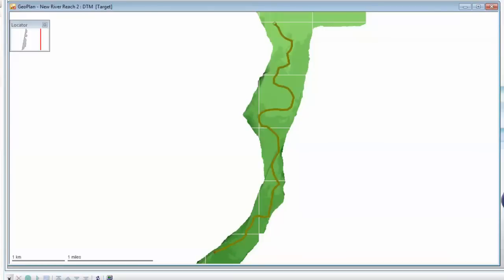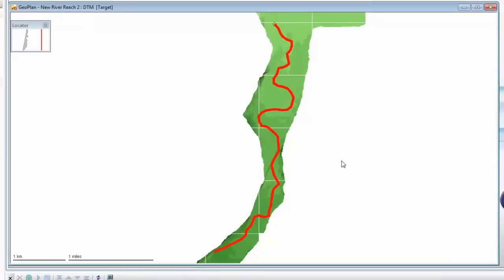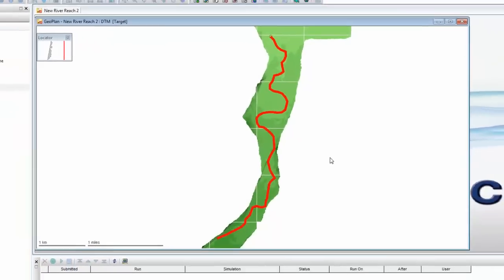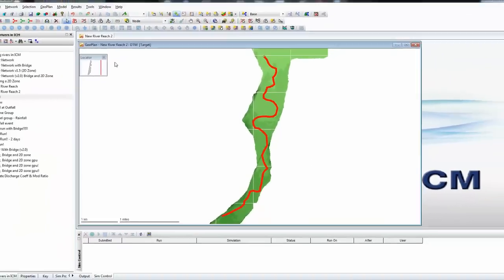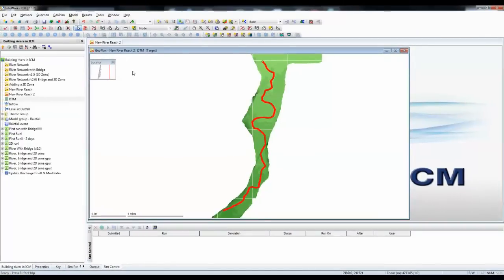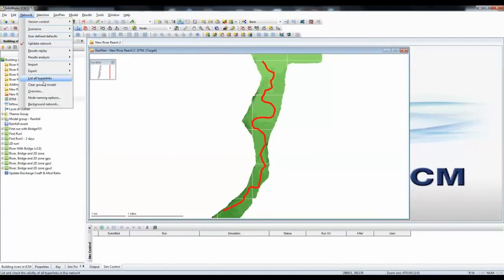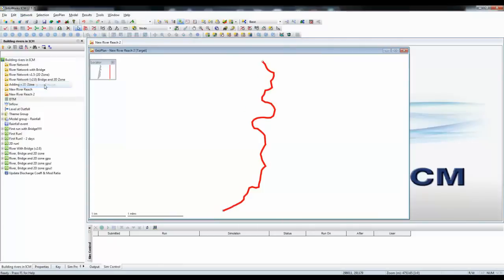Now, at the moment, that is just a center line indicating where the center of the river is. There's no other data at the moment for cross-sections or bank lines. Let's clear away the LIDAR data that we can see, just to give us a clearer view of the model. So there is just our basic center line of our river.